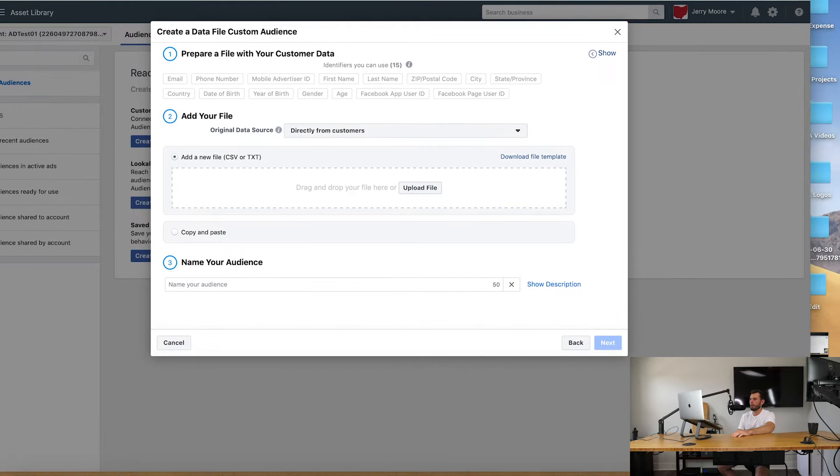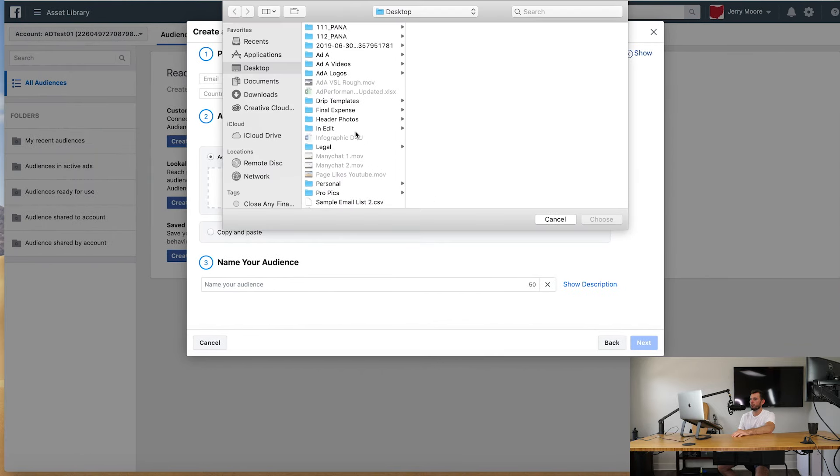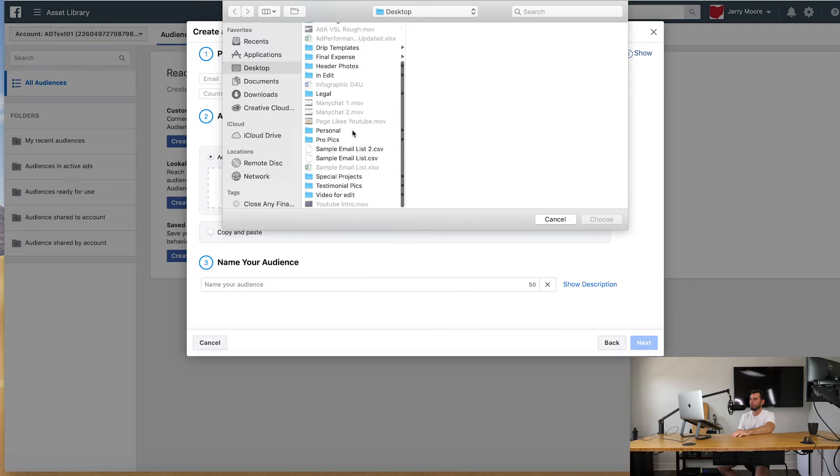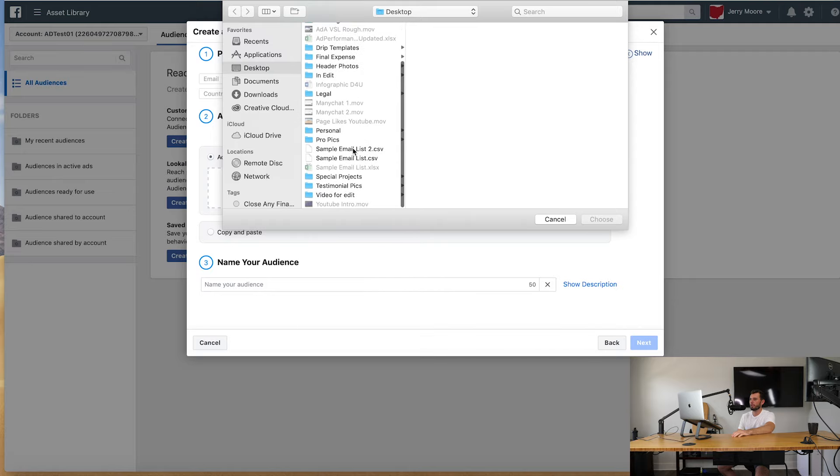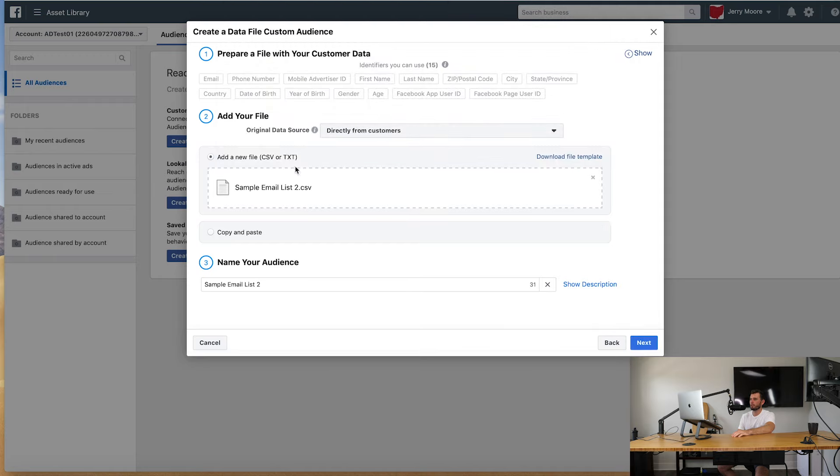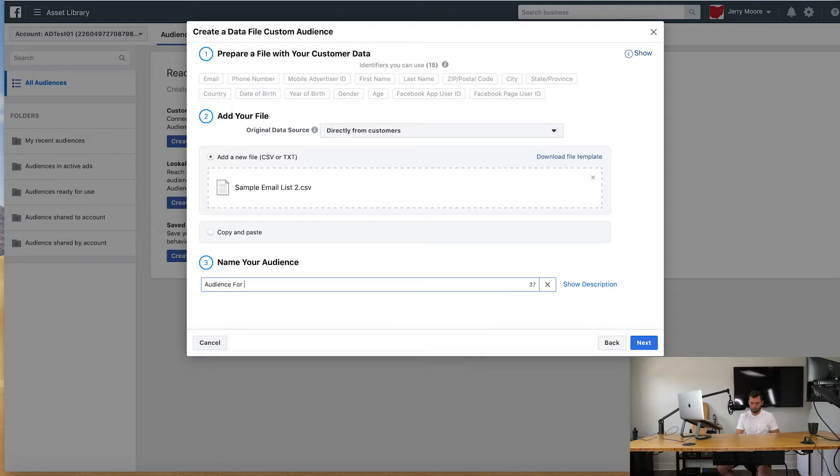Okay, let's go back in here and we're going to upload this file from here, from our desktop, which is email list two. Go ahead and choose that. So we have directly from customers, we have this loaded here. We can do our audience name, which I recommend you guys doing. So you could say audience for retargeting.